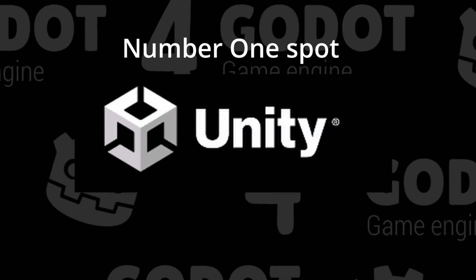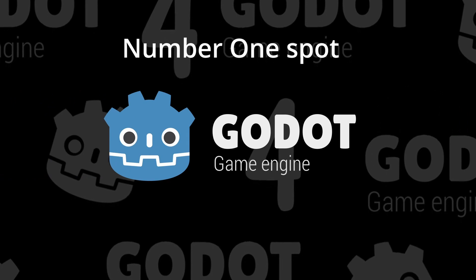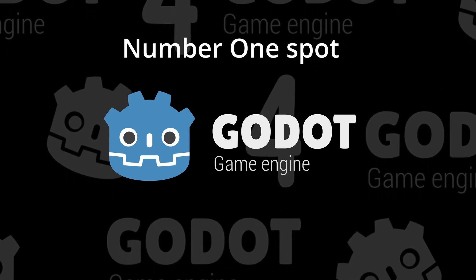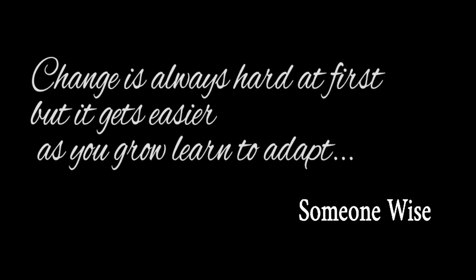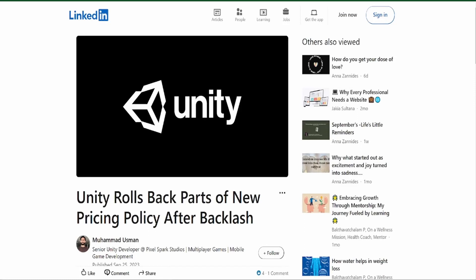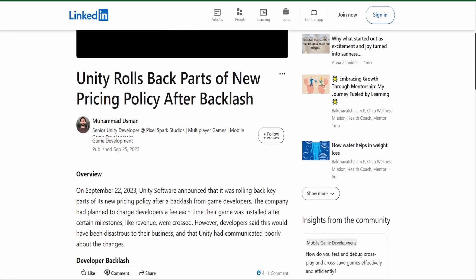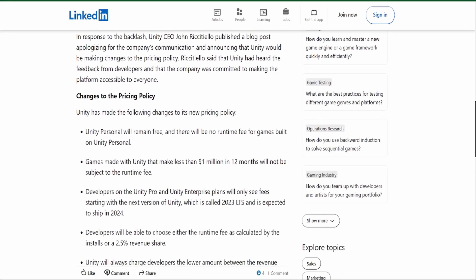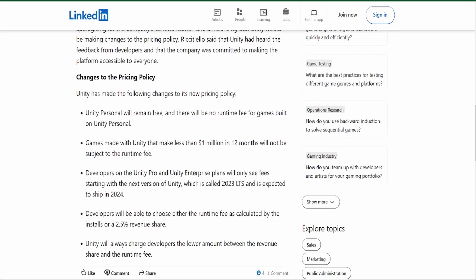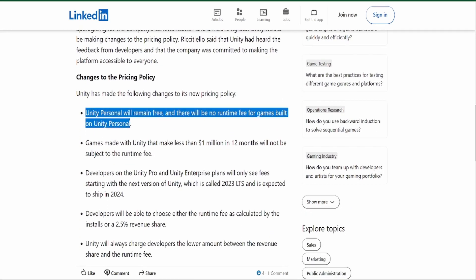I switched from Unity to Godot a few months ago, and I know how hard it can be to switch from something that you've grown accustomed to, to something completely new. Change is always hard at first, but it gets easier as you grow and learn to adapt. At the time of making this video, with what I believe to be the last change to Unity's pricing policies, I think that Unity users are safe, at least for the time being.